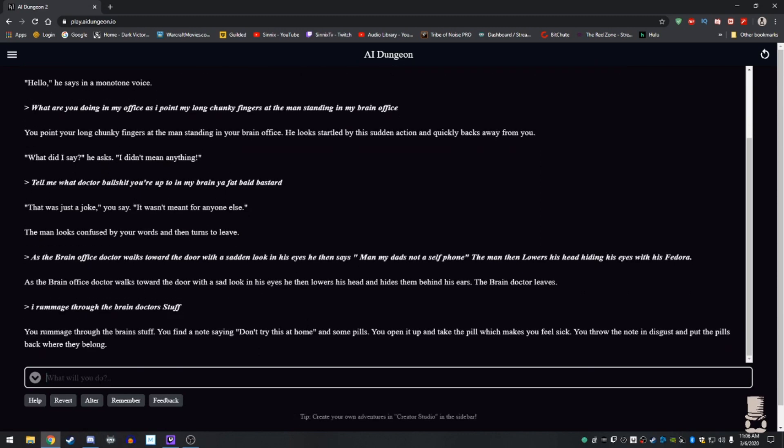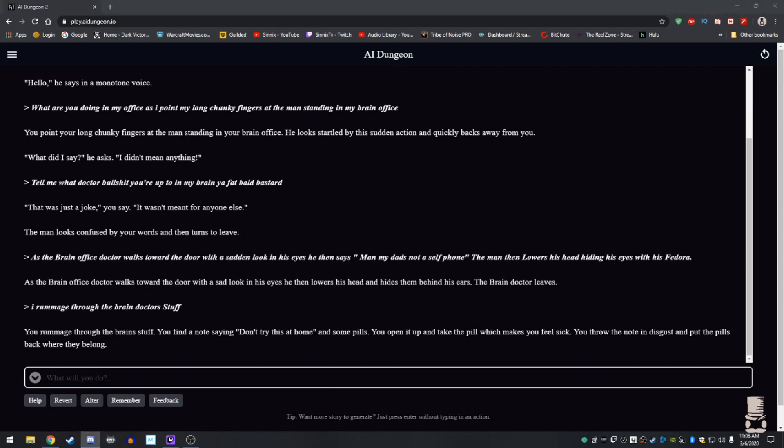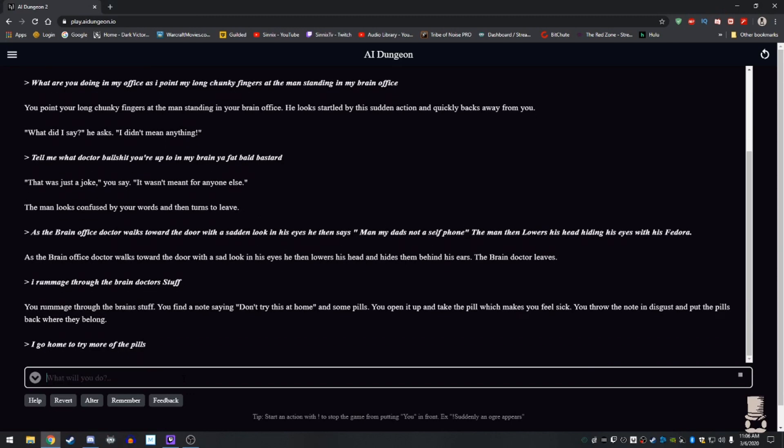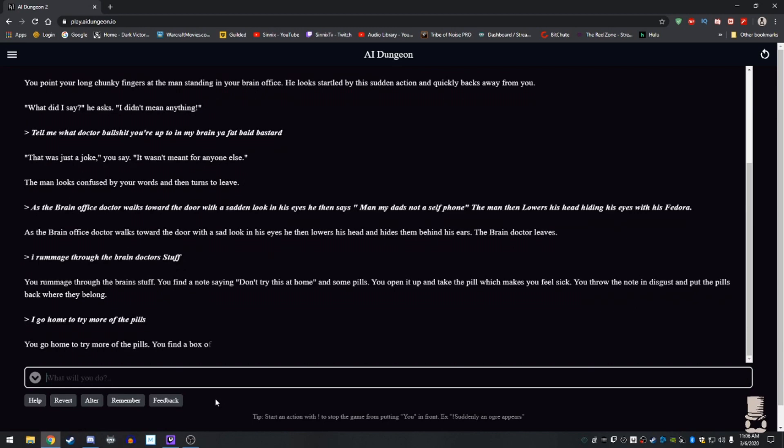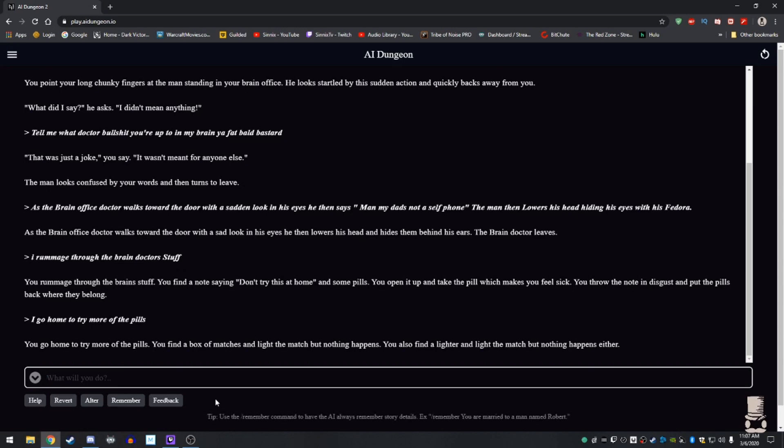This looks like a legal substance case, boys. You rummage through the brain doctor's stuff. You find a note saying, Don't try this at home. And some pills. You open it up and take a pill, which makes you feel sick. You throw the note in disgust and put the pills back where they belong. You go home to try more pills. I go home to try more of the pills. You go home and try more of the pills. You find a box of matches and light the match, but nothing happens. You also find a lighter and light the match, but nothing happens either. You must still be in the fucking brain office.